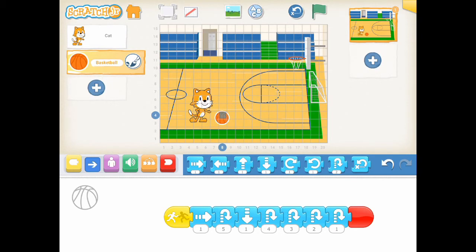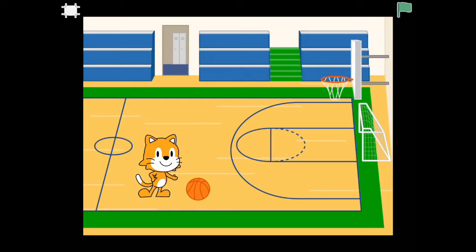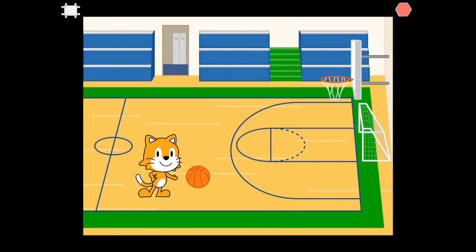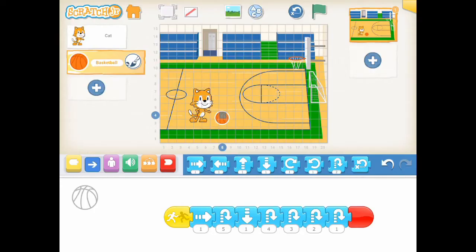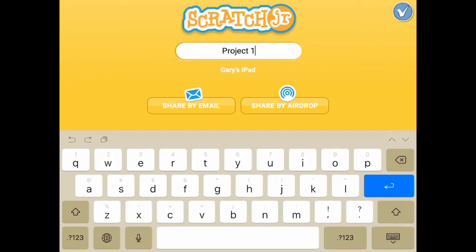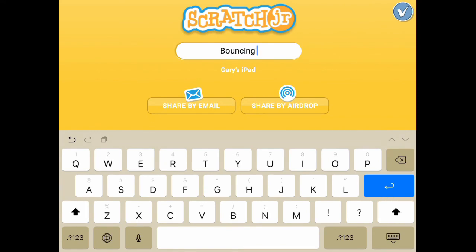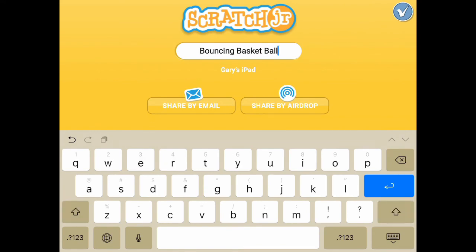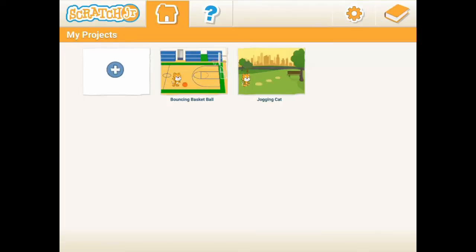We can turn on the presentation mode on top of the interface screen and run our story in full screen mode. Let's run our story. Cool. The final step is to name our project. Click the yellow button on the top right corner of the interface screen. Let's change the name to Bouncing Basketball. Thank you for watching. See you again soon.